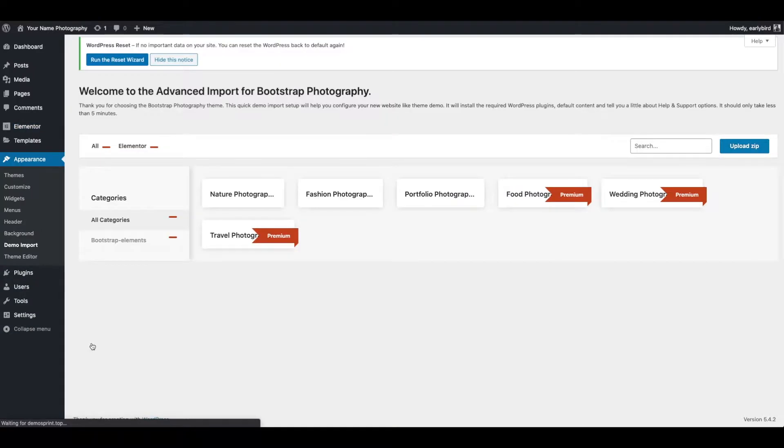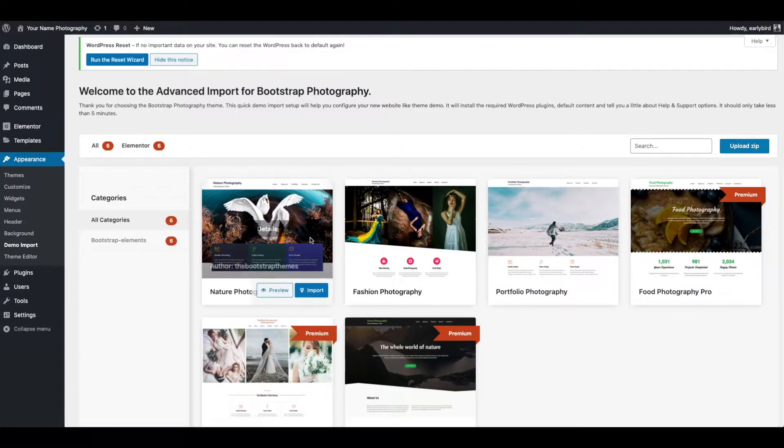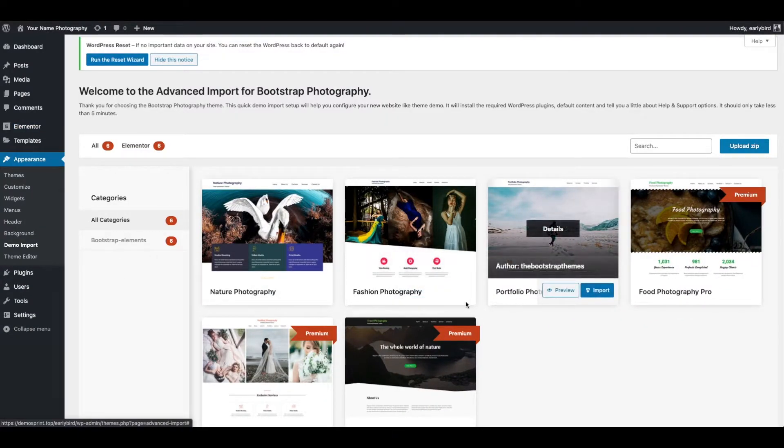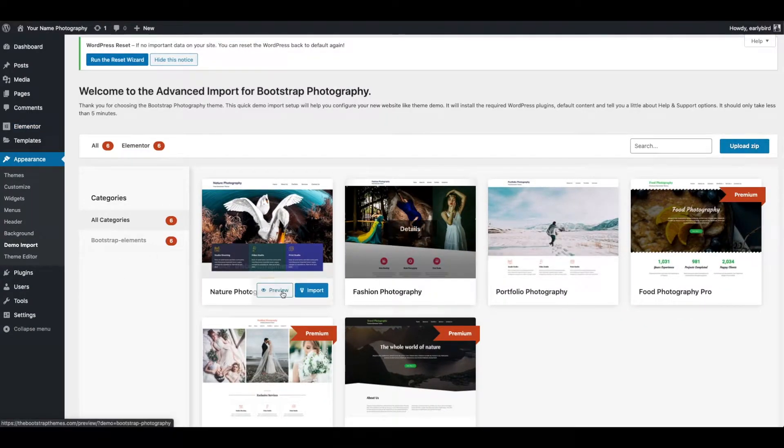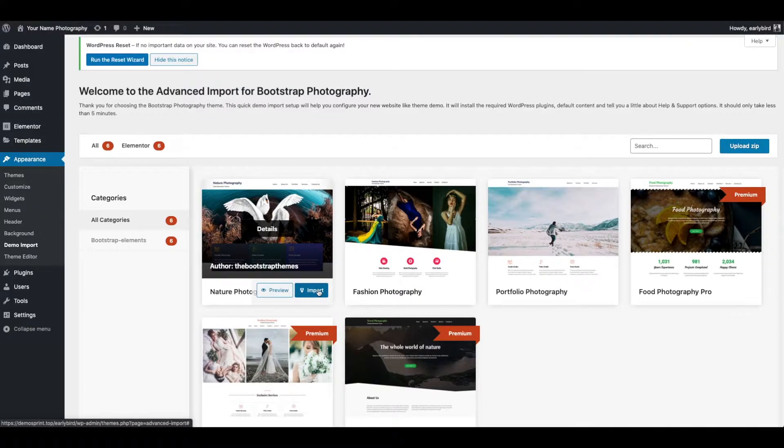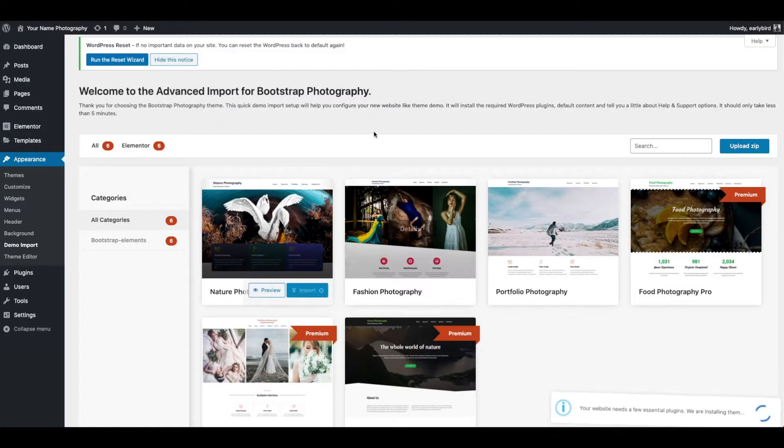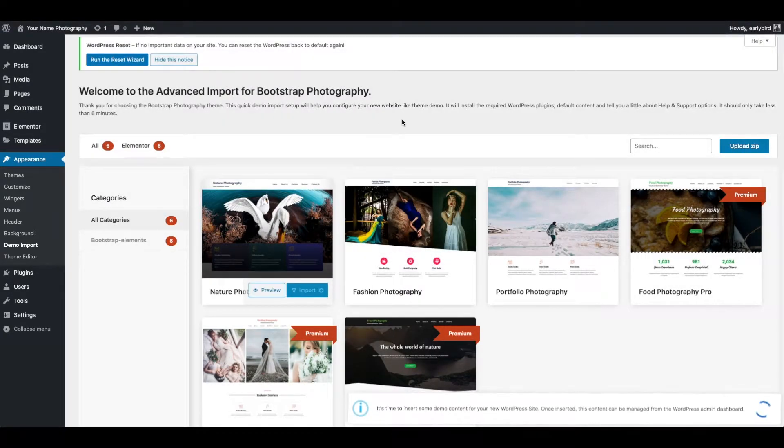Go to Appearance and click on Demo Import. You can import any of these free and premium themes. Click on Import. This will take some time to import, so please wait.